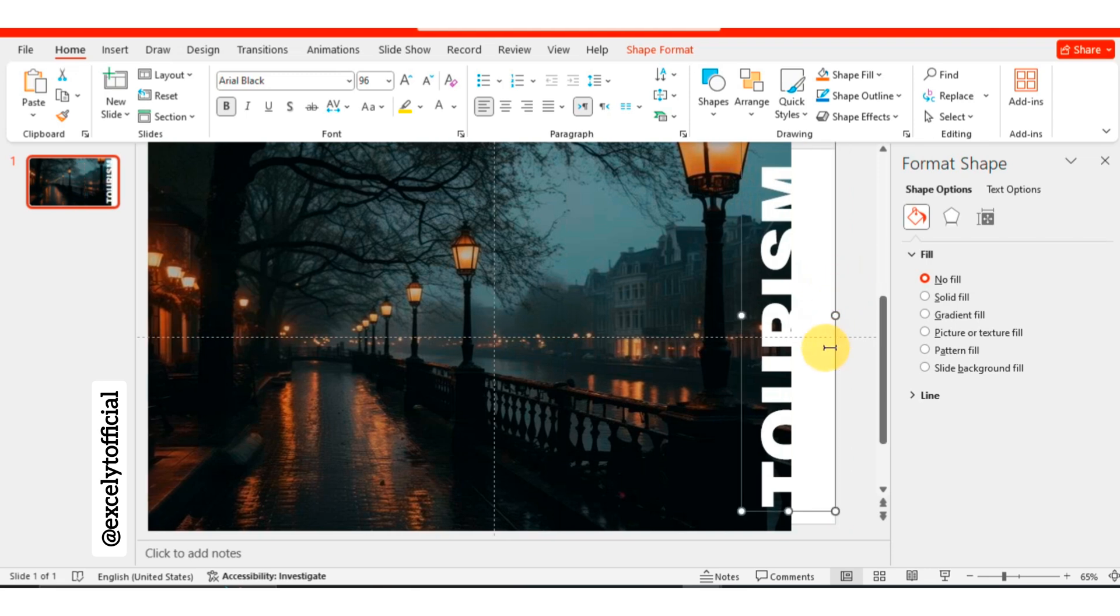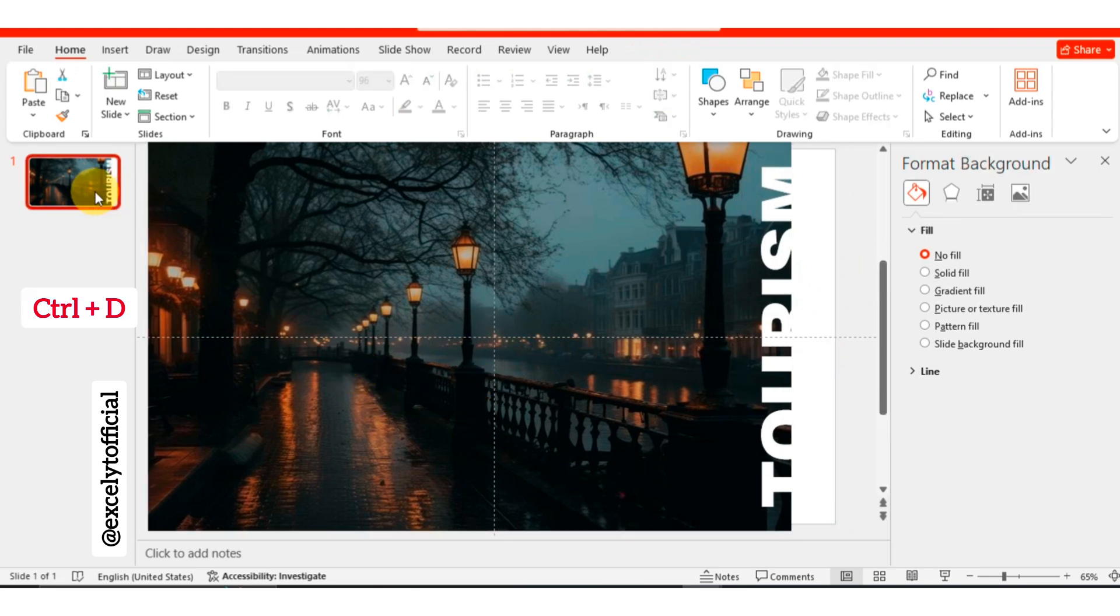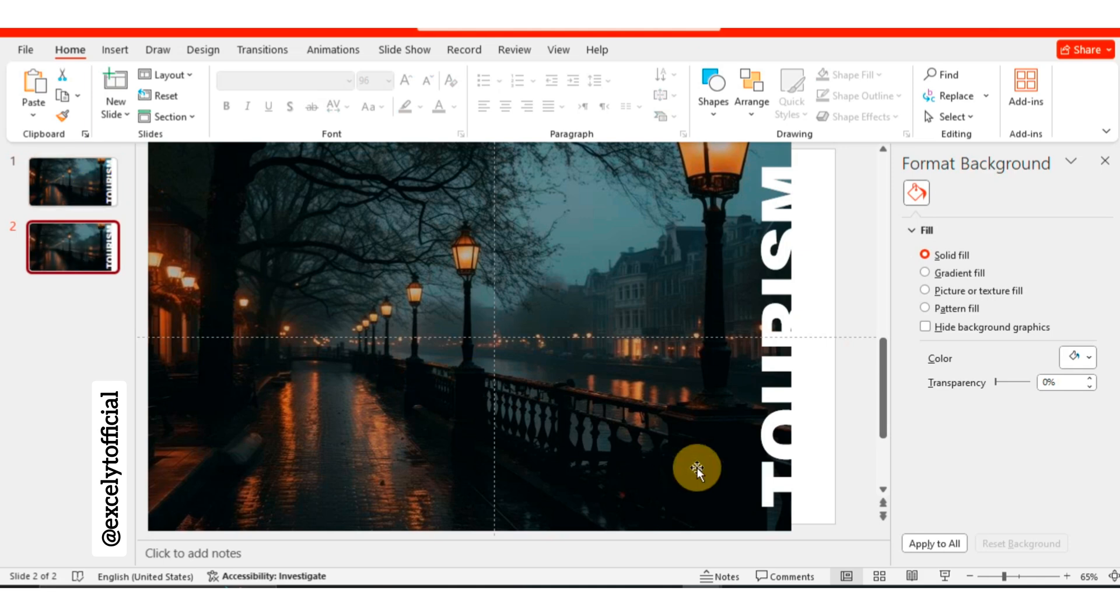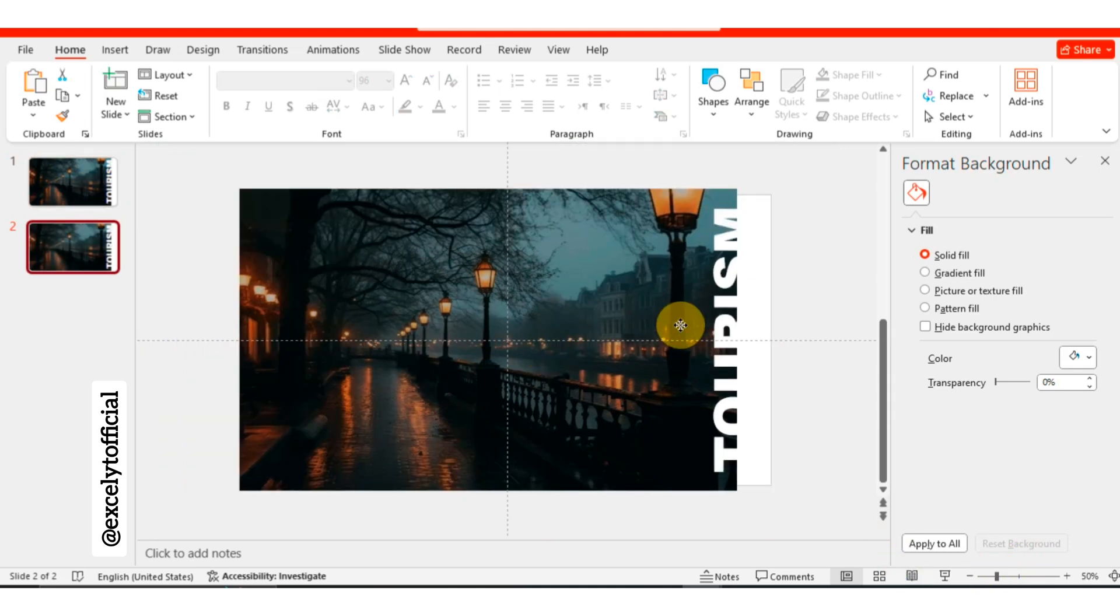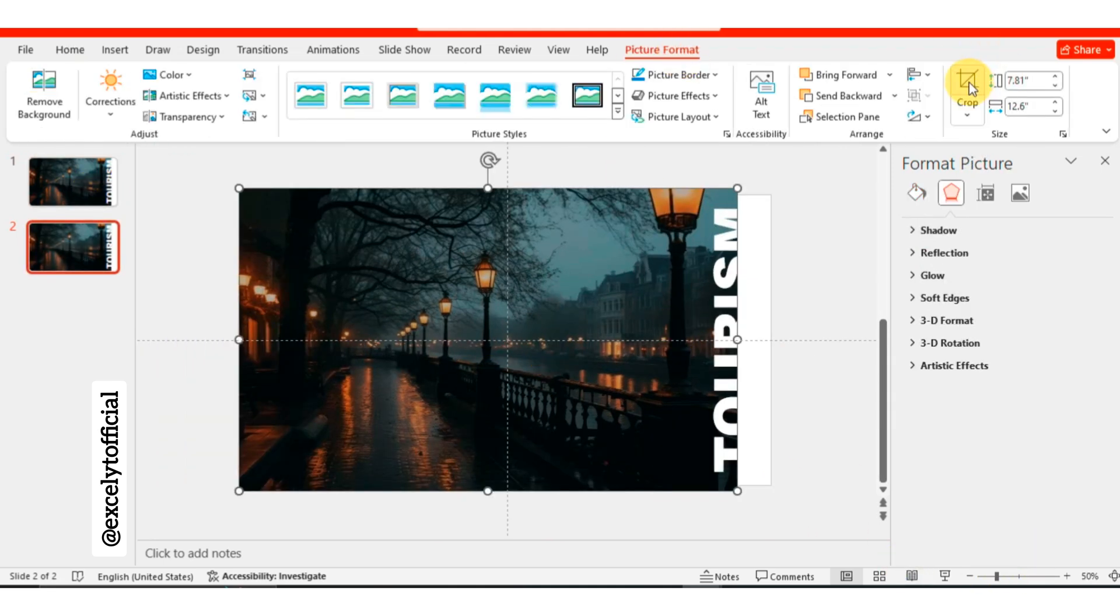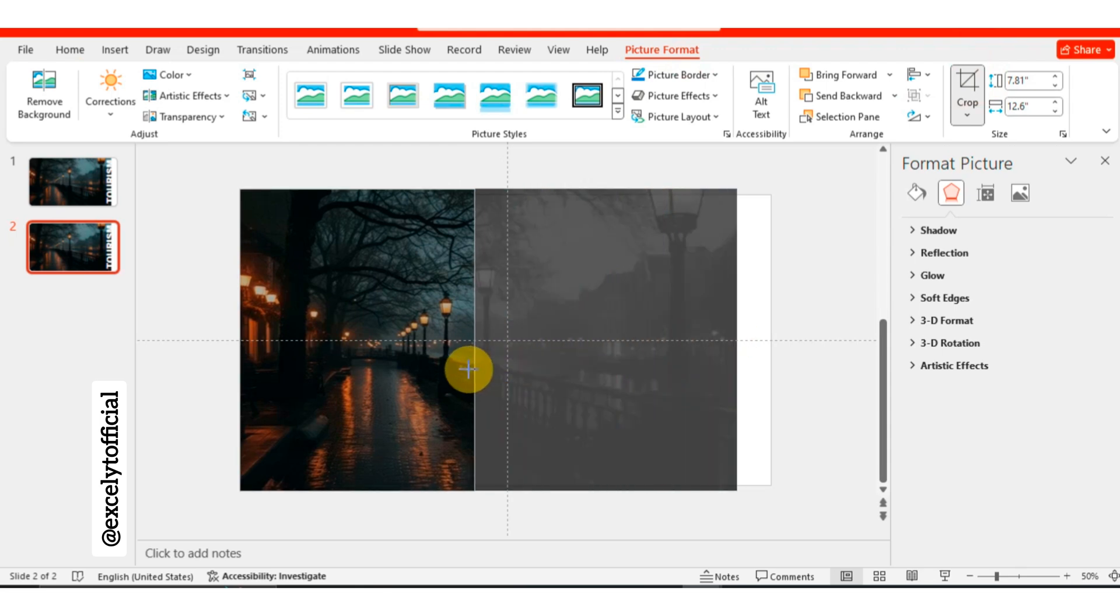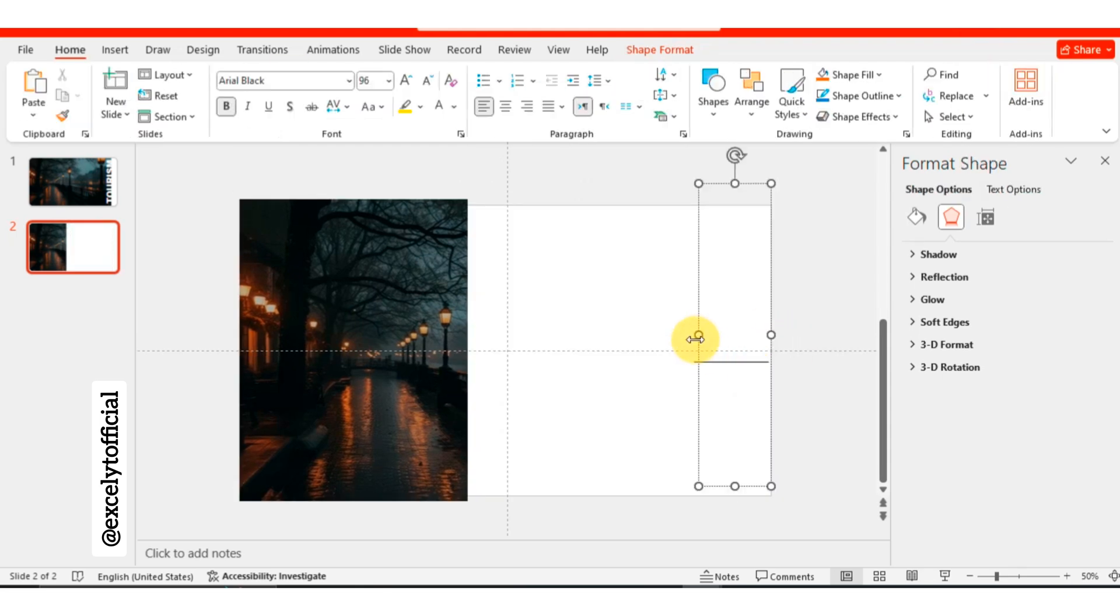Now that we have our first slide ready, let's duplicate it by pressing Ctrl plus D. Zoom out to work on the second slide. Select the image, go to the picture format tab and choose the crop tool. Crop the image to cover more than half of the slide.